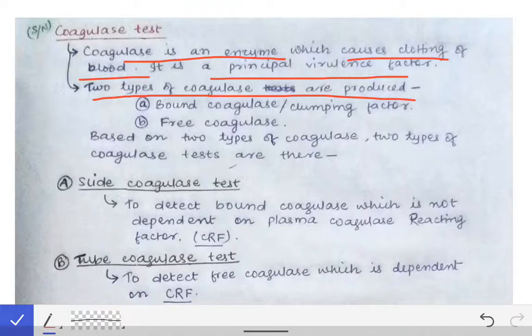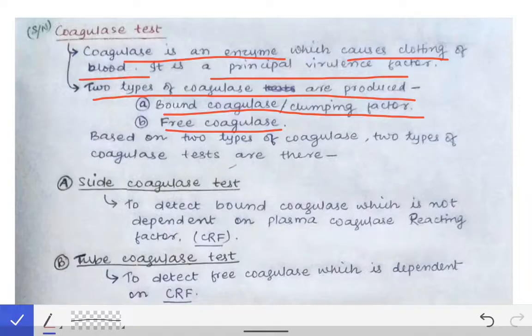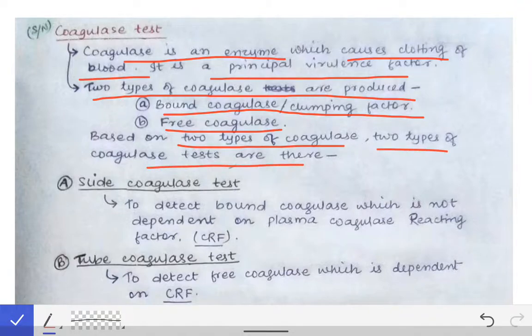The coagulase test is classified into two types because the coagulase enzyme is produced in two forms. One is the bound coagulase, which is present on the cell wall of S. aureus, and the other is the free coagulase, which is secreted by S. aureus. Accordingly, two types of tests exist: the slide coagulase test, based on bound coagulase, and the tube coagulase test, based on free coagulase.